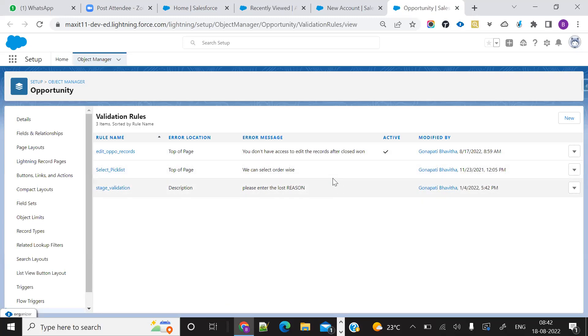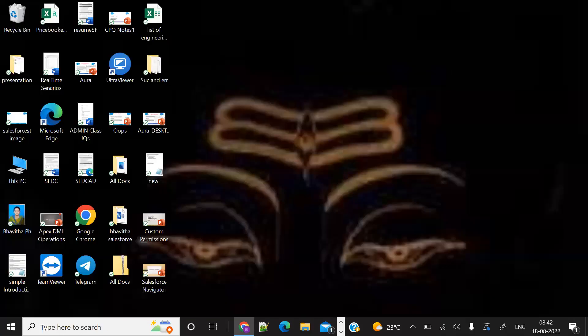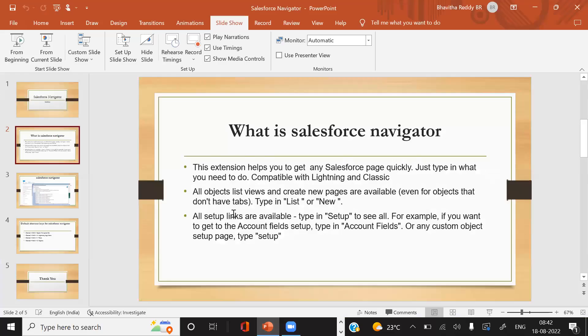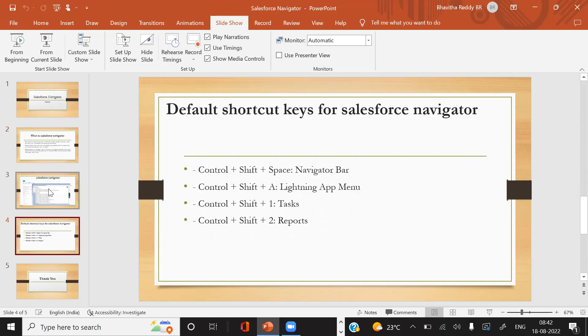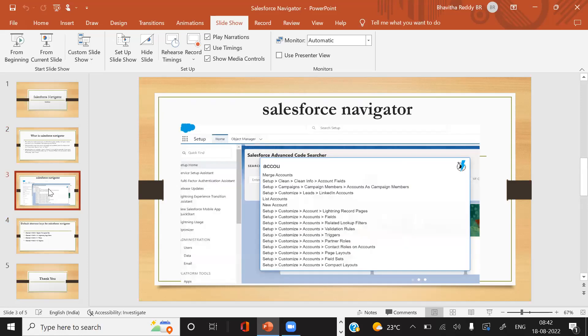Now let's go back to the presentation. I hope these three points are covered. This is nothing but Salesforce Navigator.